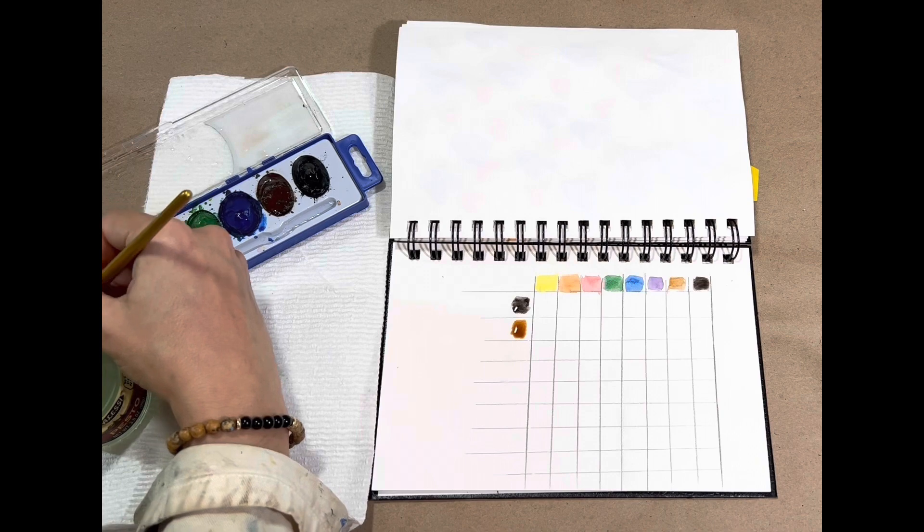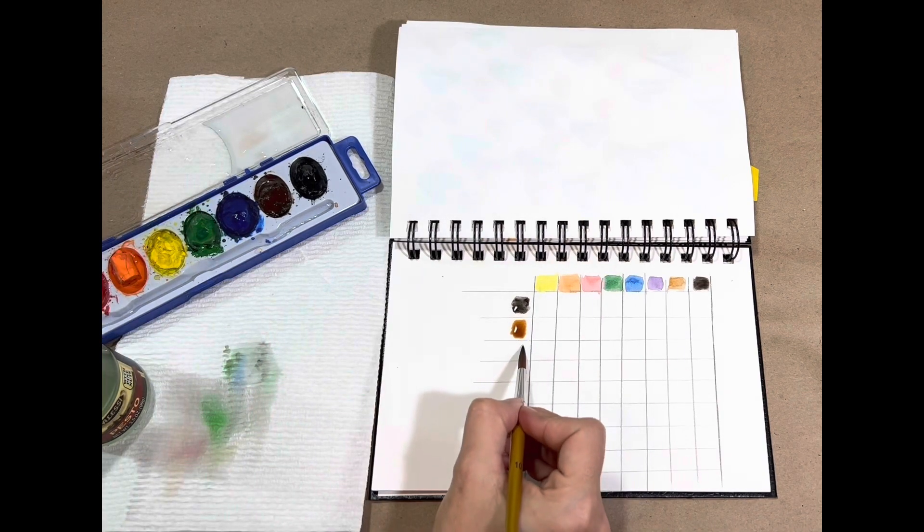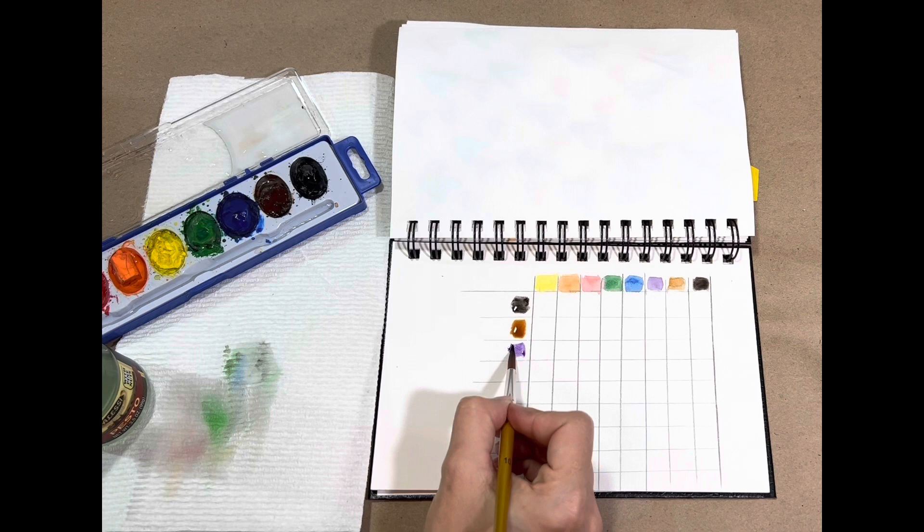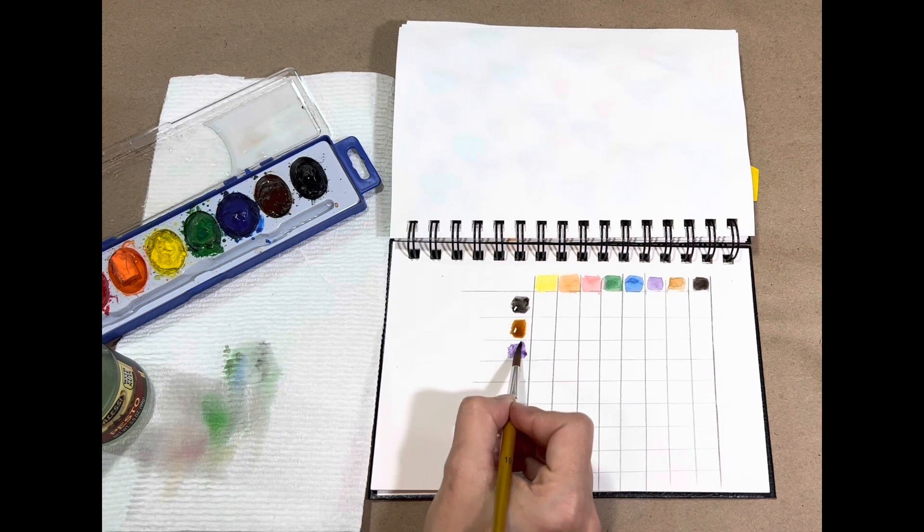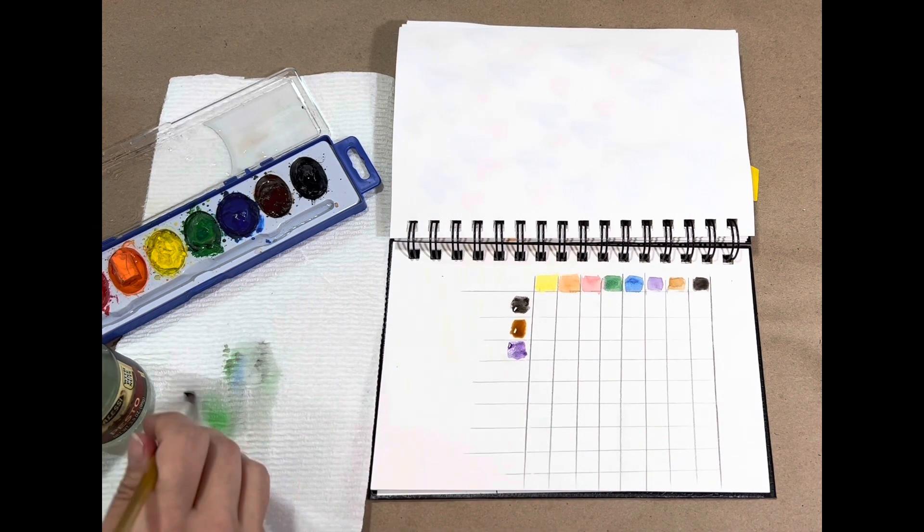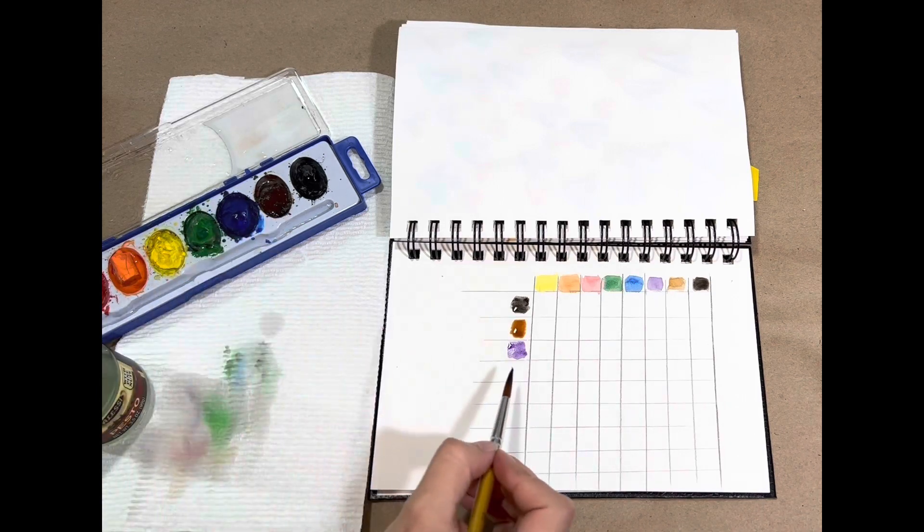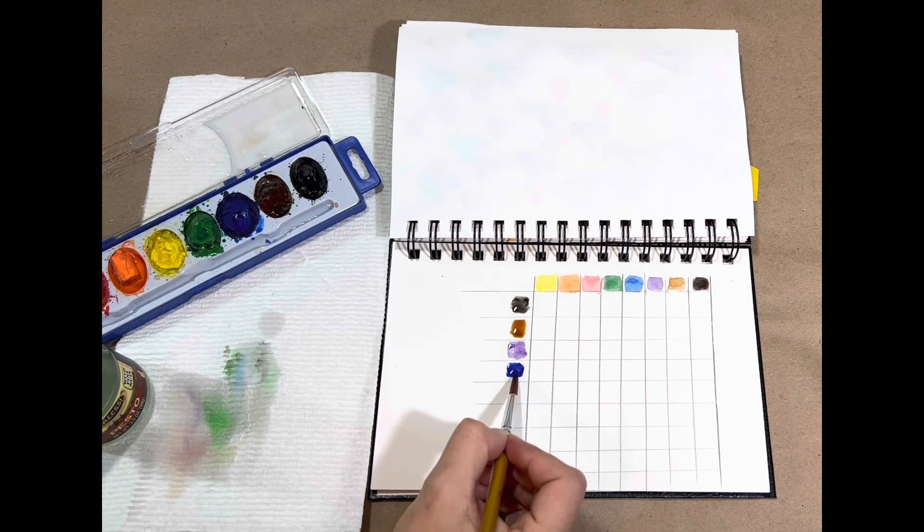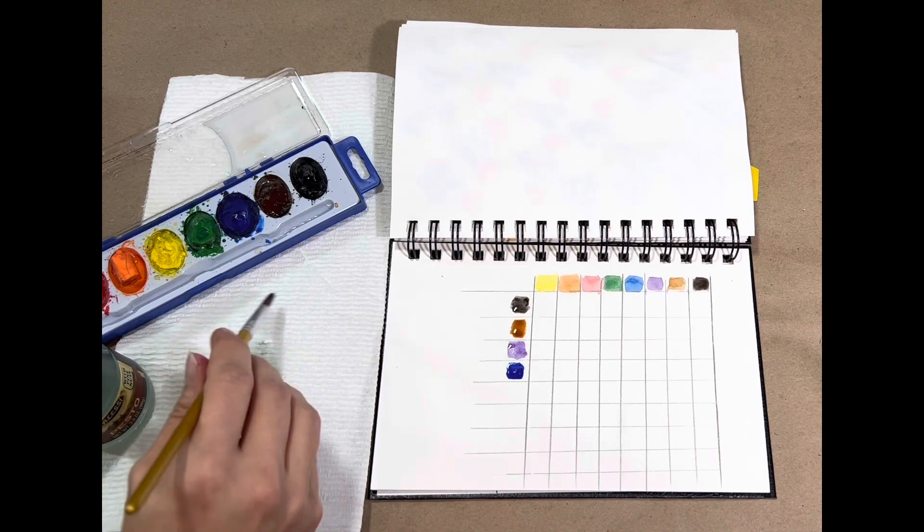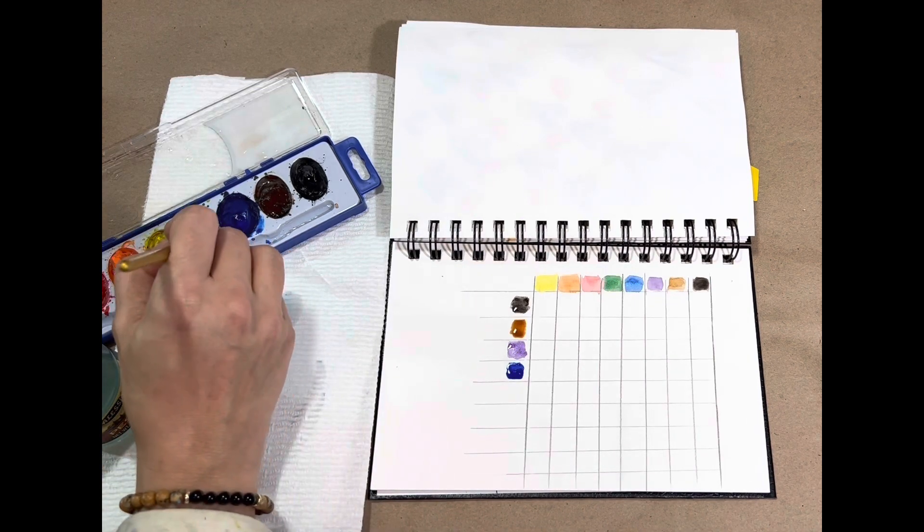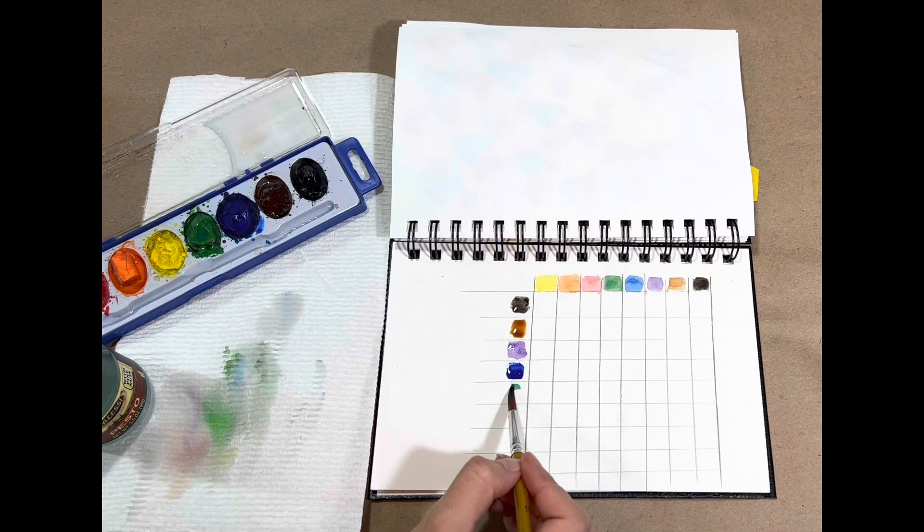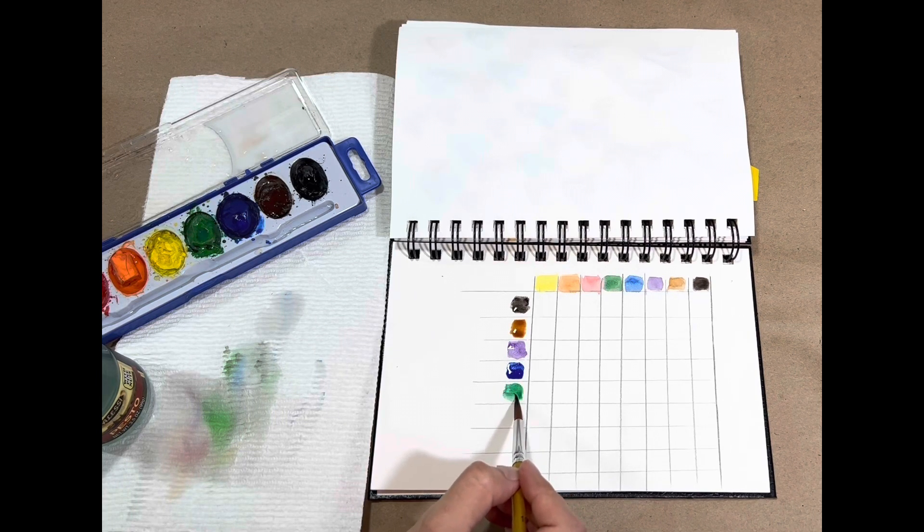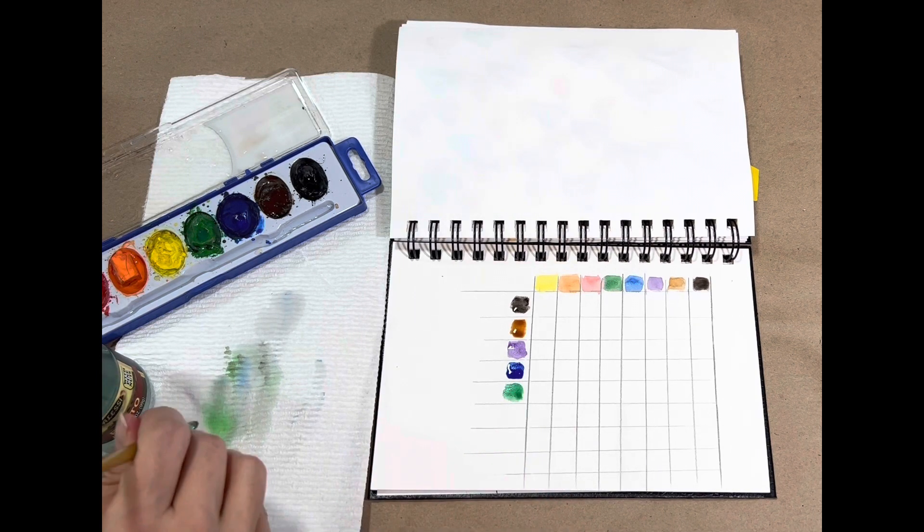Just be mindful what order you put the colors down in if you switched up the order from the palette like I did. So continuing to go down with my colors.